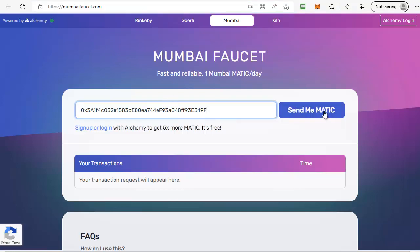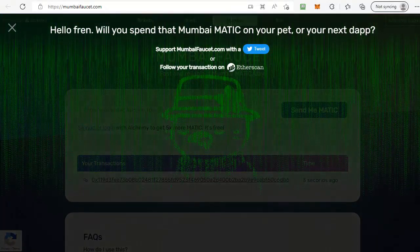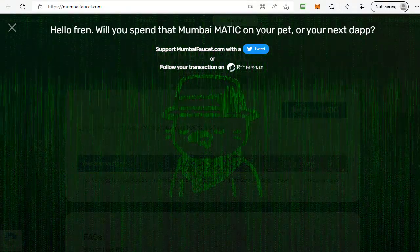This is going to send you one MATIC, and you can get one MATIC every 24 hours by doing this without signing up. If you sign up with Alchemy then you can get five MATIC every 24 hours instead, so it's entirely up to you which you prefer. All you need to do is click on Send me MATIC and that will send you one MATIC for your testing on the Mumbai testnet.